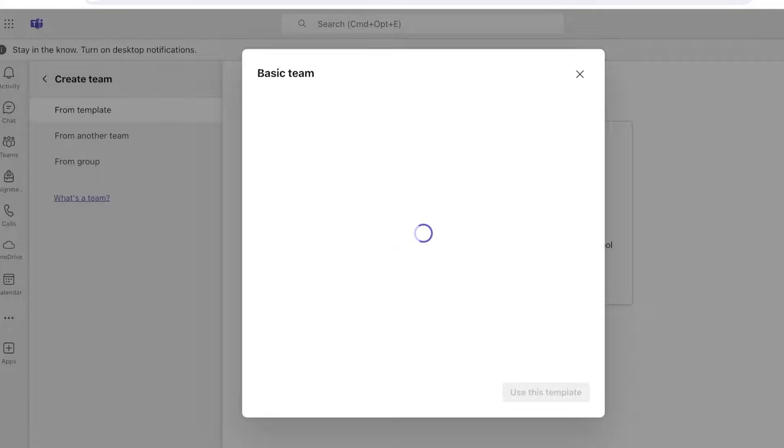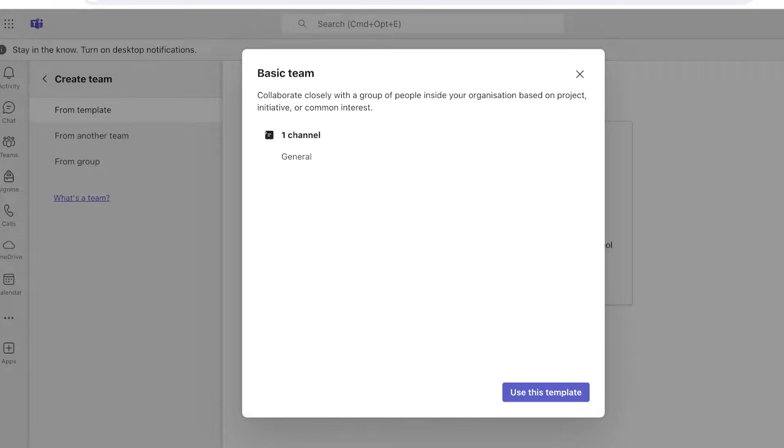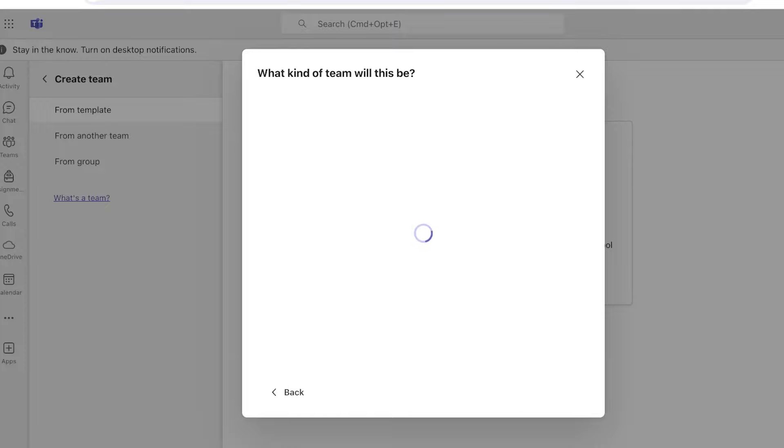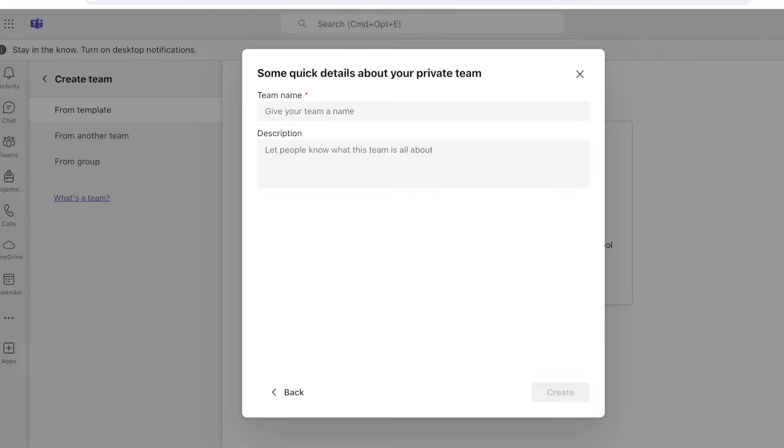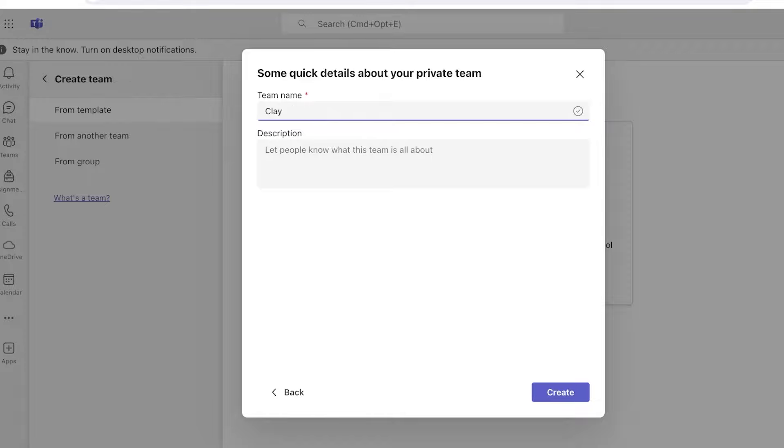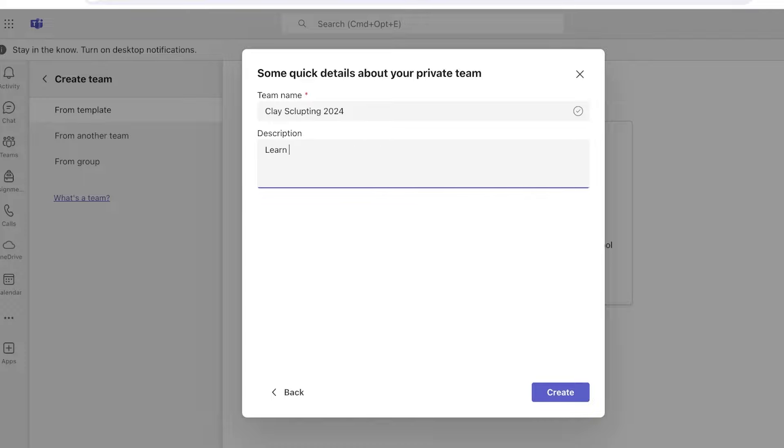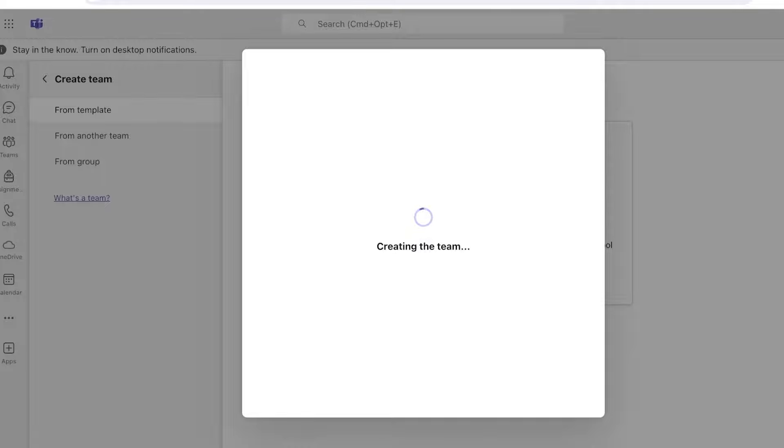Once we do that, we can start building our team. Let's say this is going to be my clay making class team. I have one channel that will be created by default. This will be a private team and the team name is going to be Clay Sculpting 2024. Then we're going to add a description: 'Learn everything, all-inclusive clay course.' Then I can click on Create over here.